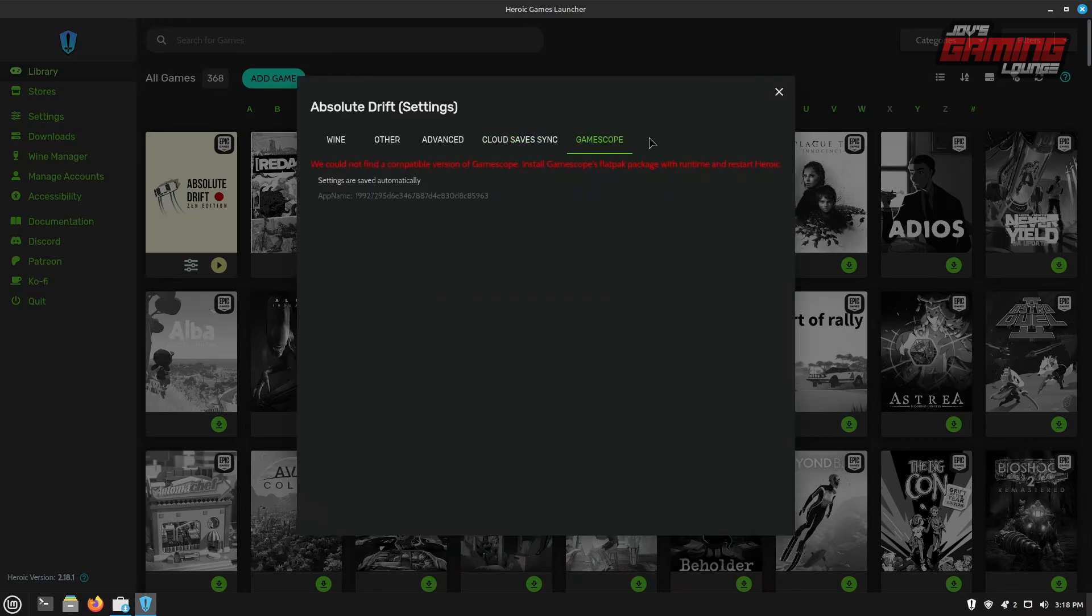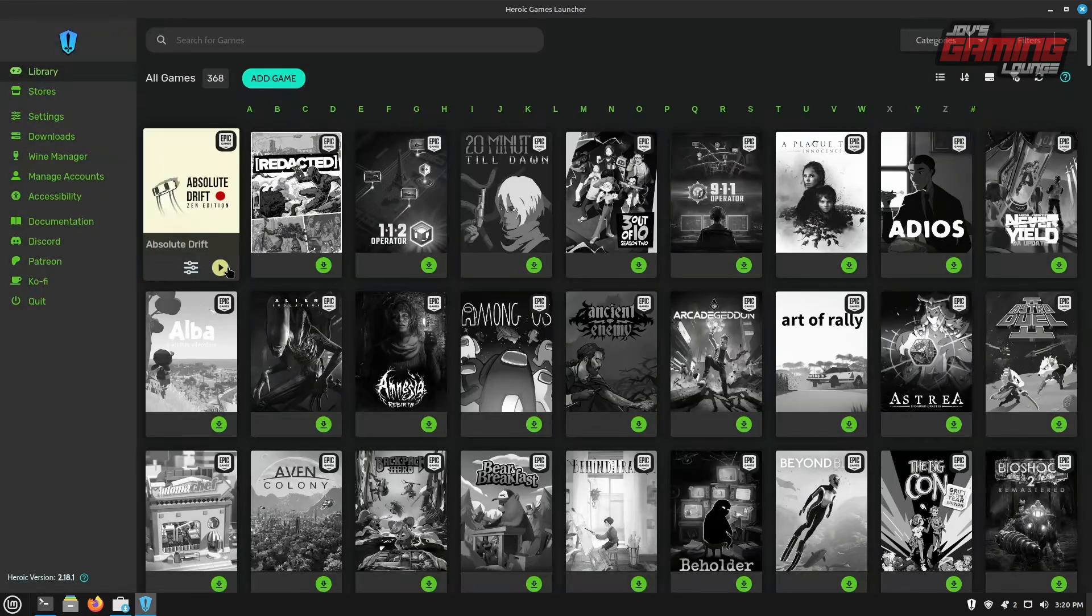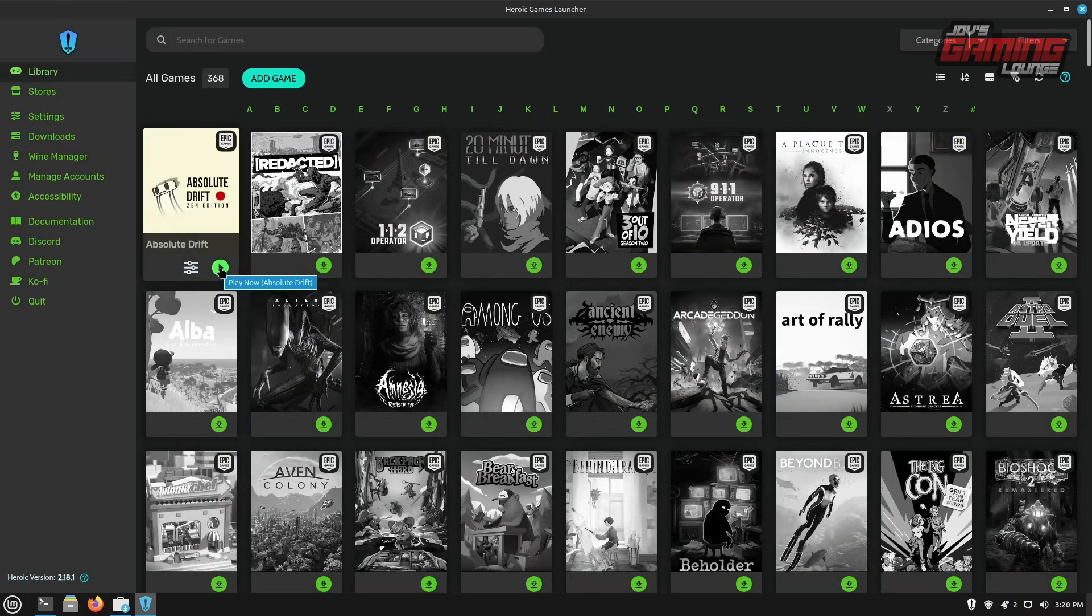Our last tab here would be game scope. Again, this is another thing that we can install the same way we did for mango HUD being that it's a flat pack application. We'll just go into our command line and say flat pack install game scope. And it'll be numbered the same way as we saw mango HUD. I like to pick the latest version, but if the latest version doesn't work for you, you're going to have to mix and match from here. Go ahead and click play.